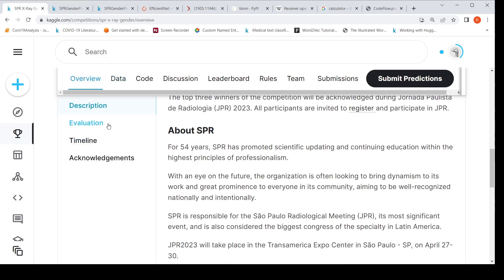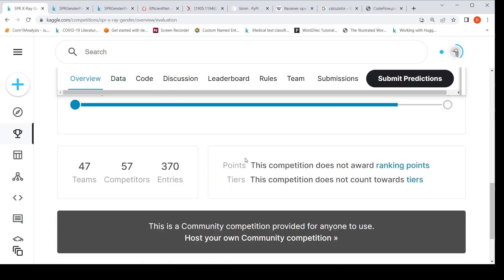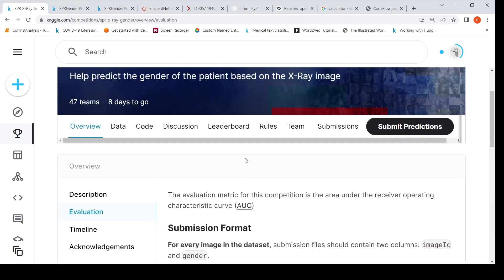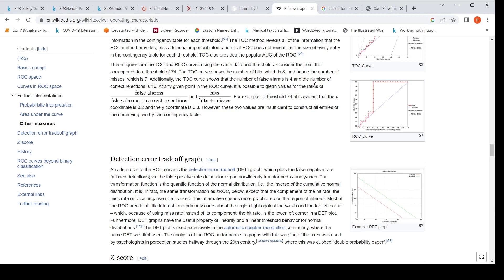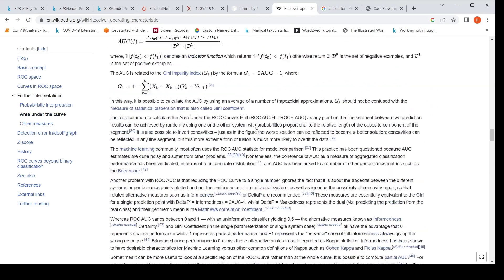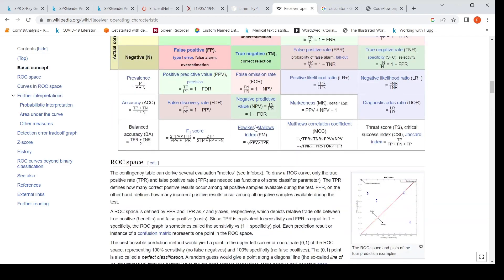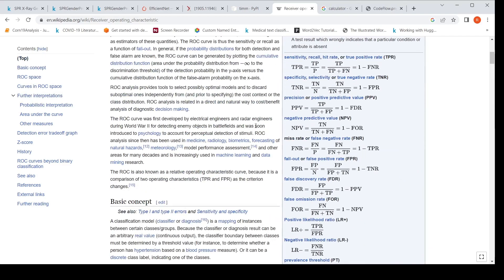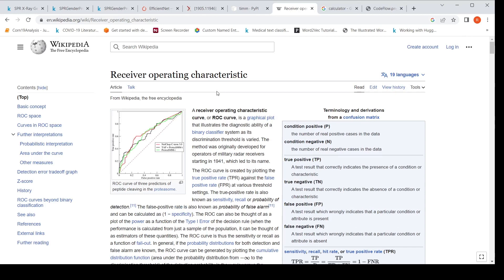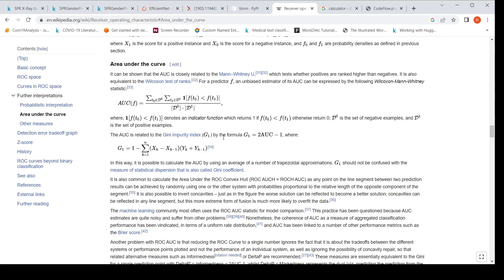Now, how will the solution be evaluated? Your model will be evaluated on the area under ROC curve metric. For more details, I would refer you to the Wikipedia page on ROC — receiver operating characteristics — which explains the area under curve.